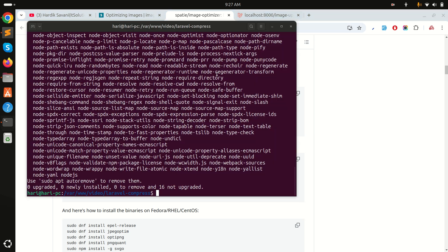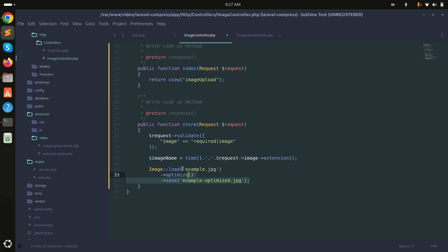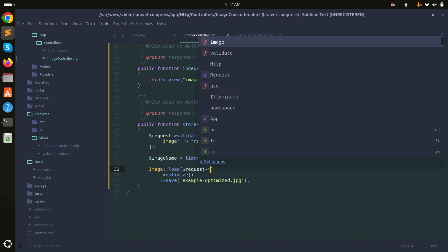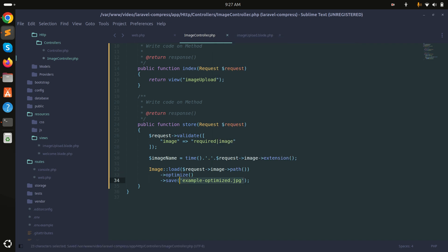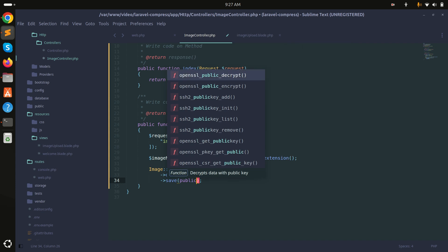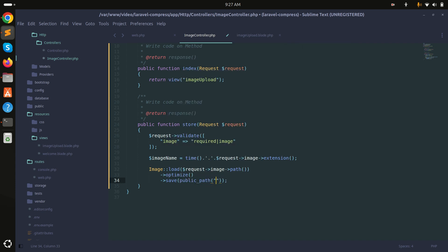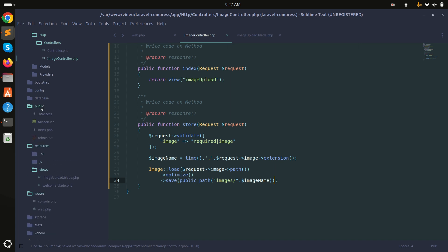Now let me define the upload path. I'll use $request->image->move() and set the destination to public_path('images') along with the image name. I need to create an images folder inside the public folder.